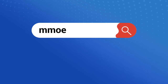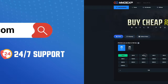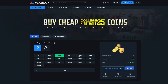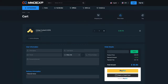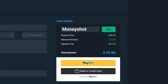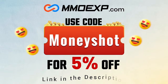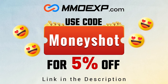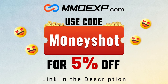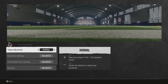If you're looking for fast, cheap, reliable coins for your College Football 25 team, check out my coin sponsors at MMO XP and use discount code 'money shot' for five percent off your order — link in the description below. Welcome back, Money Team!